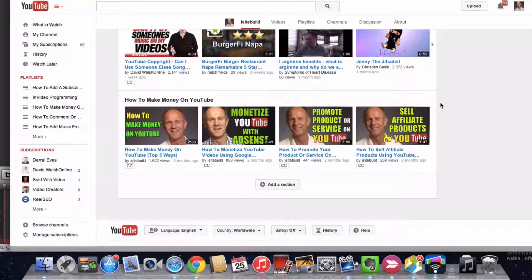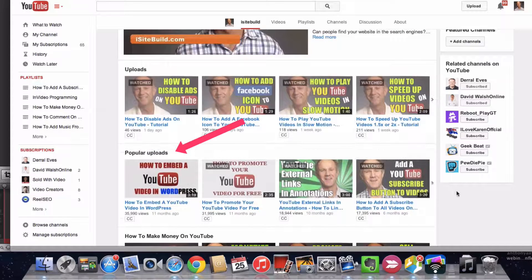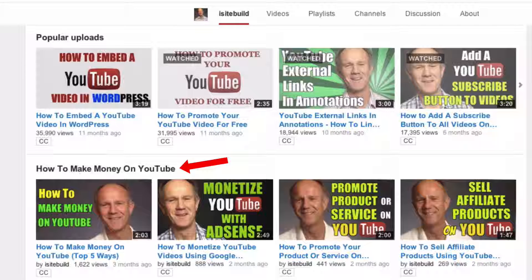I can move this playlist further up the page so people viewing the home page will see it. Here's my recent uploads, so I'm going to move that up to the top. Popular uploads will go to the next row, and 'How to Make Money on YouTube' is the third row.